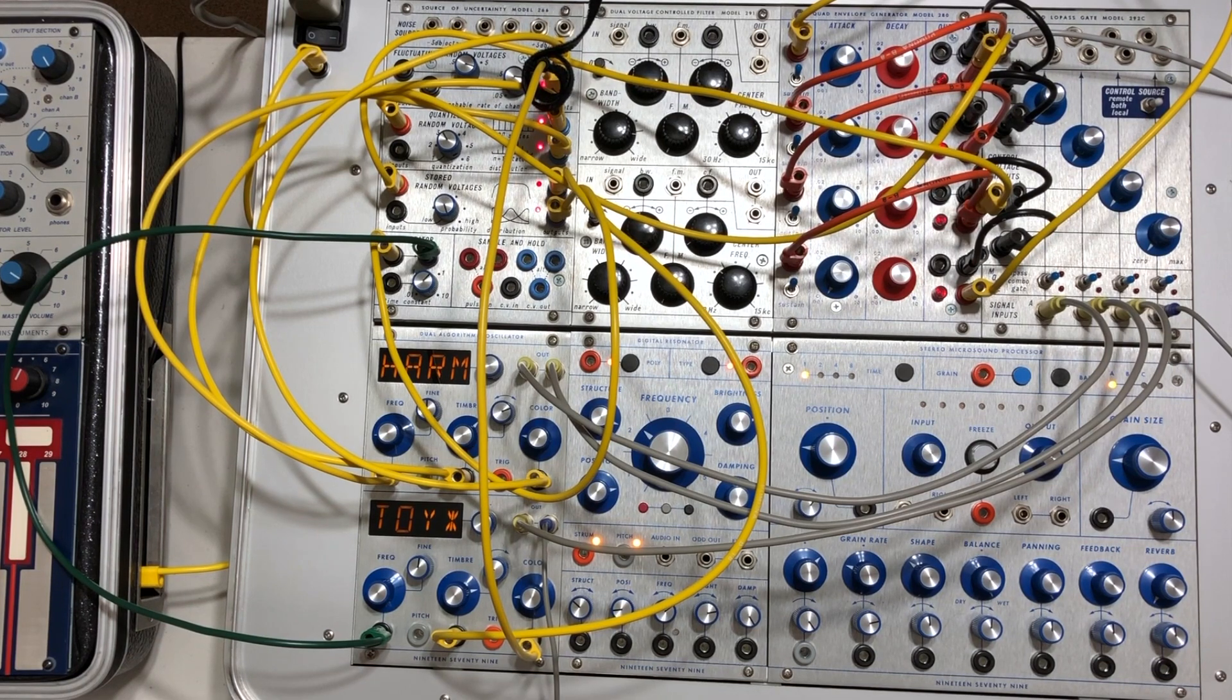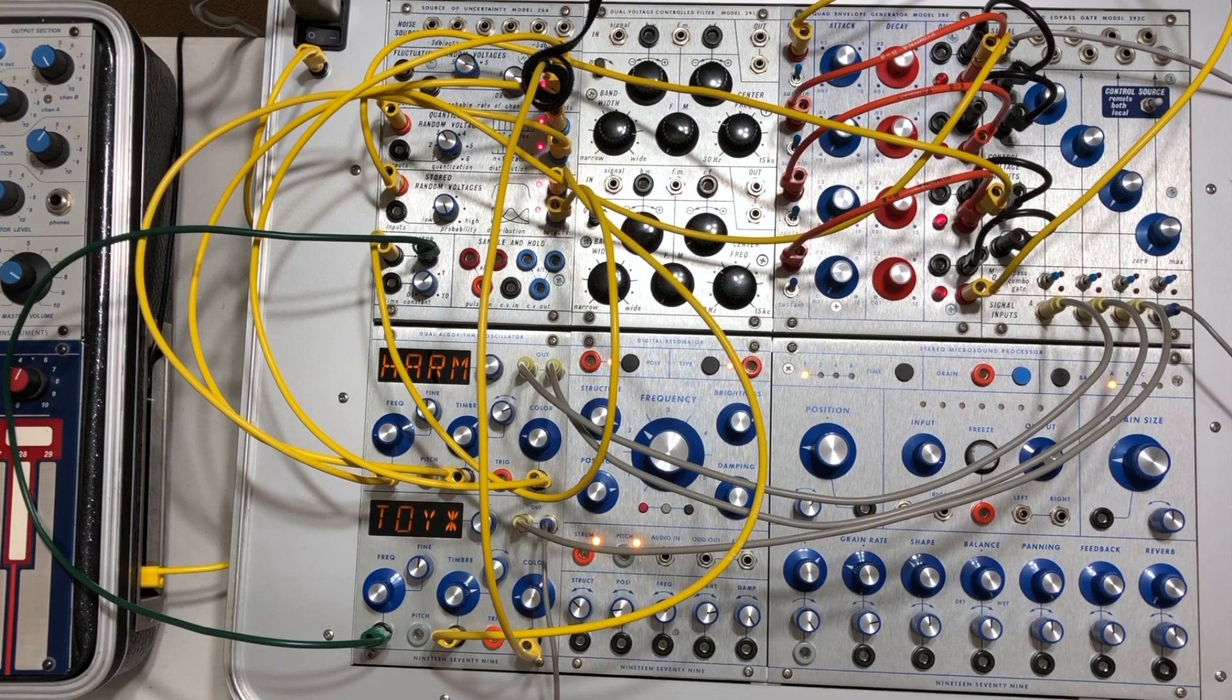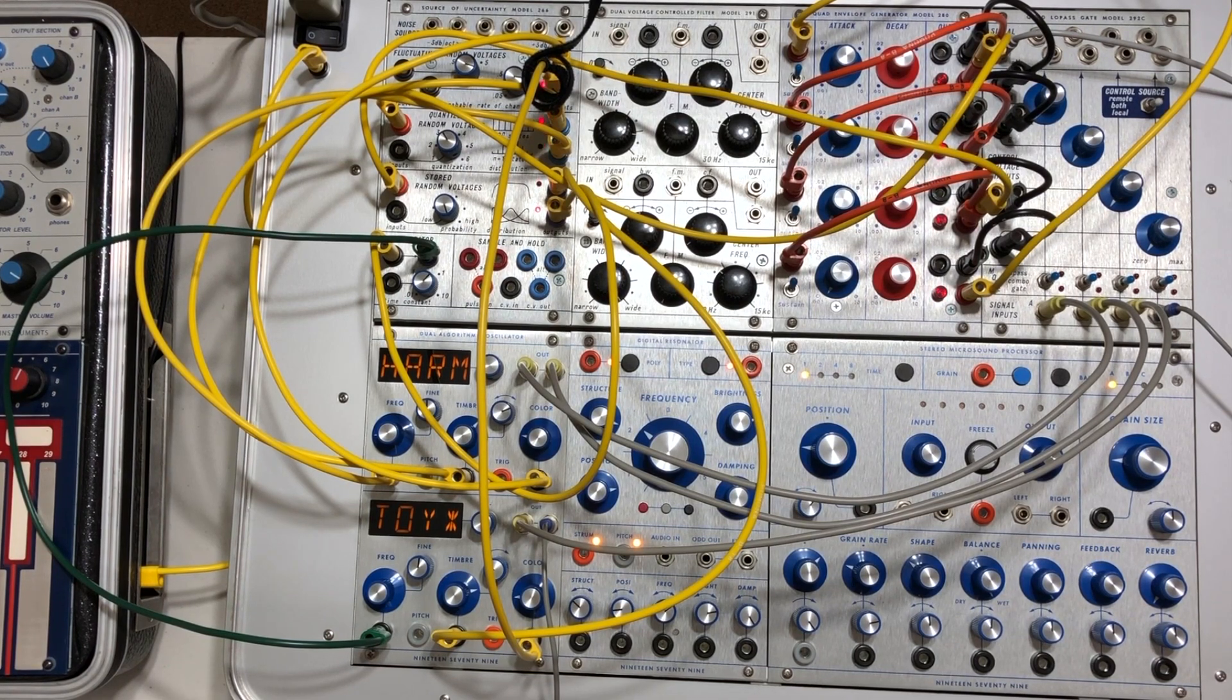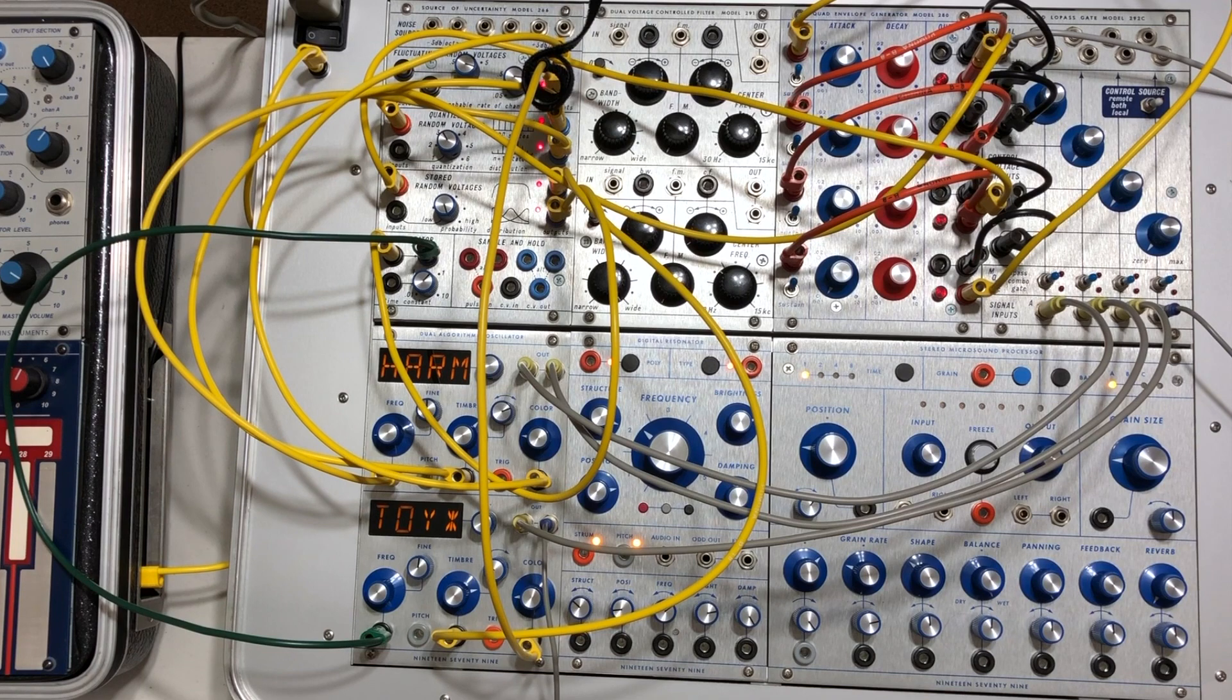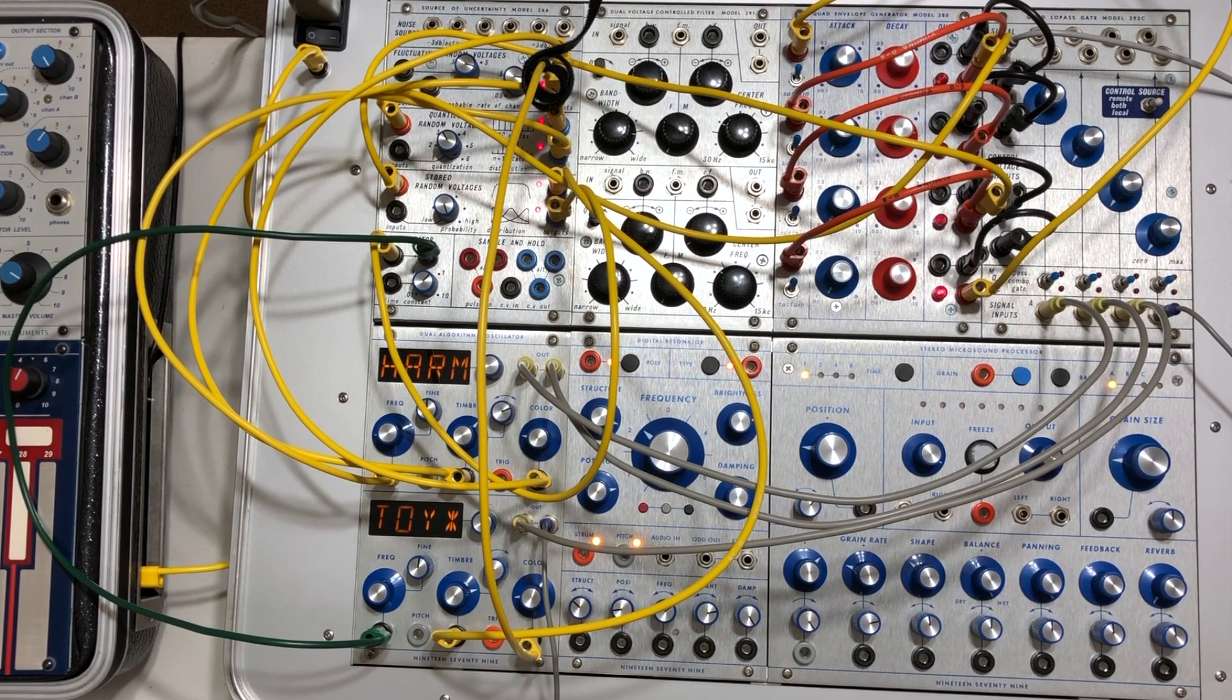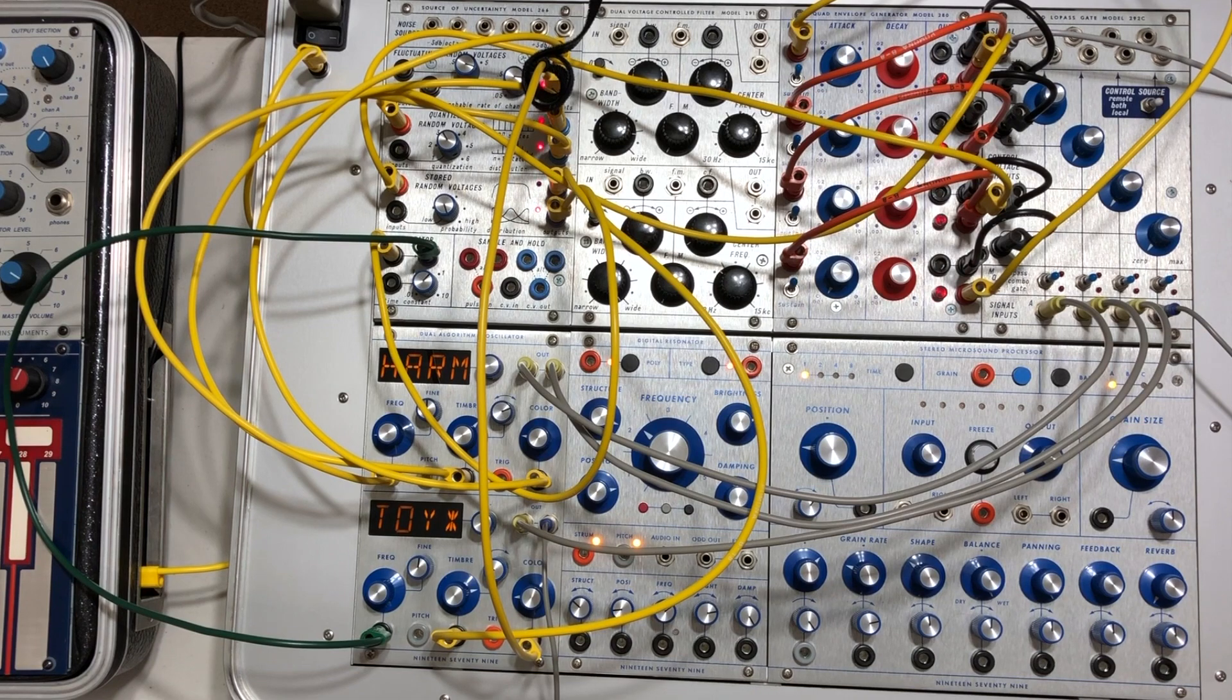Thanks for watching. This is hopefully the first of a few deep dives into patches. The running title is Patch and Tell, Buchla Patch and Tell.